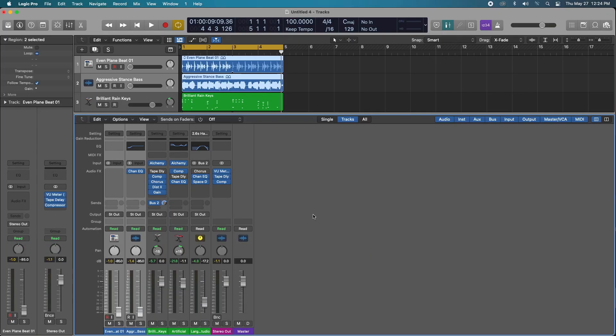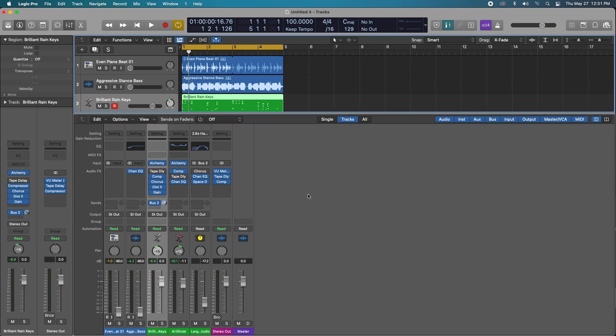So today I'm going to be talking about gain staging. What is it? All it means is the amount of volume your tracks are hitting Logic's processors. This includes the EQs, limiters, and compressors, meaning basically how loud or quiet the audio is on your channel strip.